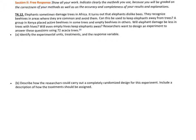Let's take a look at the three free response related to this review. Number 12. Elephants sometimes damage trees in Africa. It turns out that elephants dislike bees — they recognize beehives in areas where they are common and avoid them. Can this be used to keep elephants away from trees? A group in Kenya placed active beehives in some trees and empty beehives in others. Researchers want to design an experiment to answer these questions using 72 acacia trees.